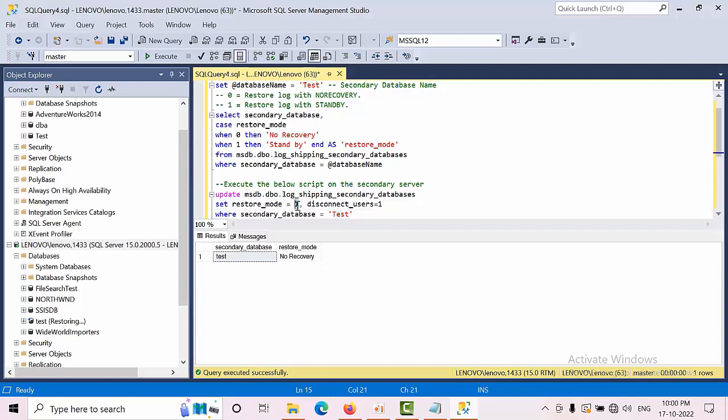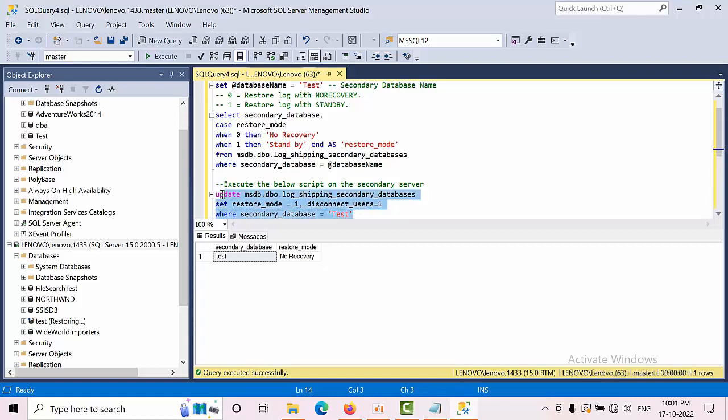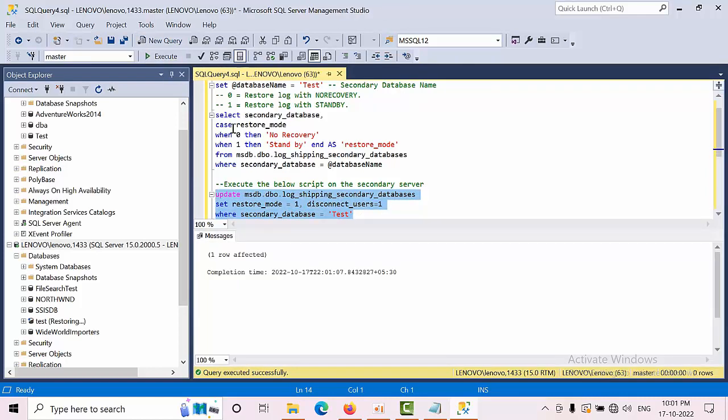To change to standby mode, if you want to select the disconnected users option, you need to select zero. Replace your database name, select the query, and click execute. We have changed the restoring mode.